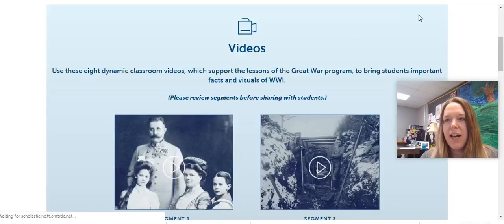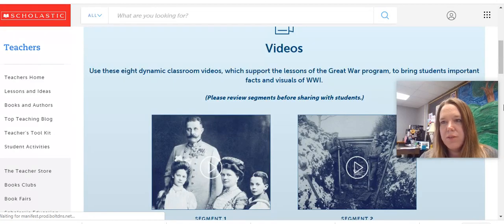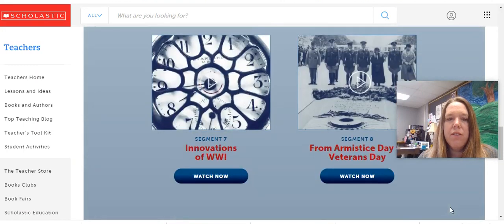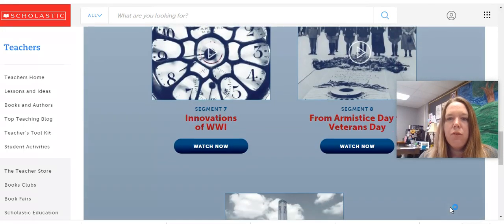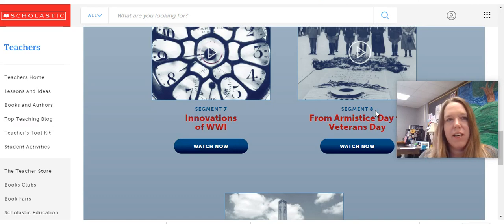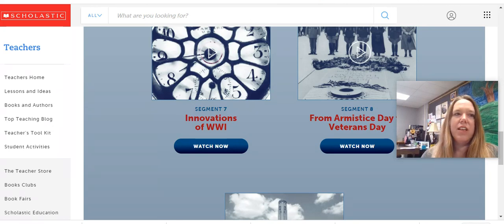Once again we're going back to the Scholastic site to watch a video. The video is our second to last one and it's segment eight. Please watch that now. Don't forget to take notes for your end of unit activity.